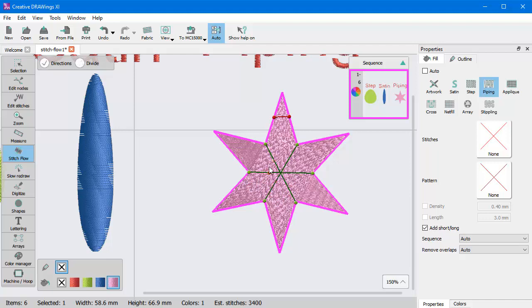Using the Stitch Flow tools, you can create unique designs that can have many sub-objects like branches and specific direction of stitches for each sub-object.